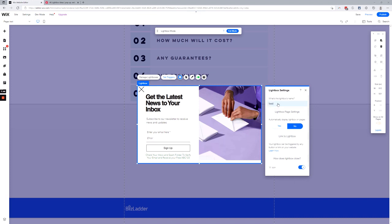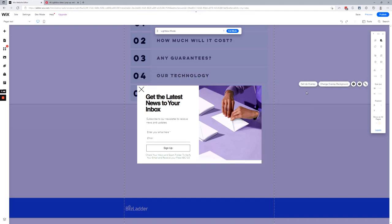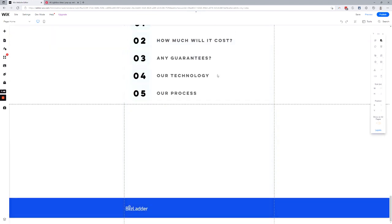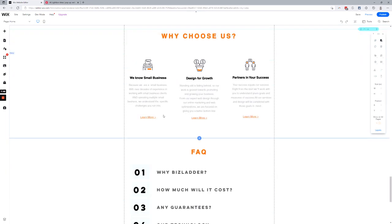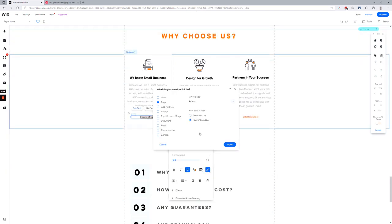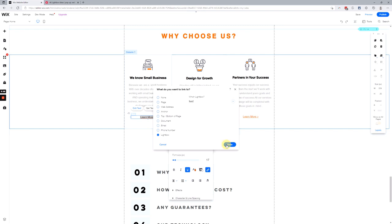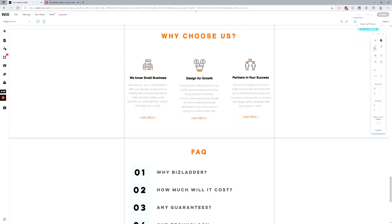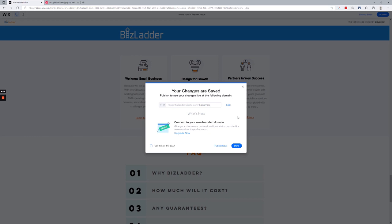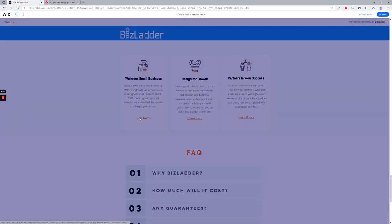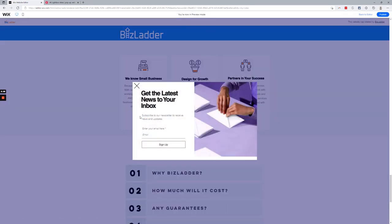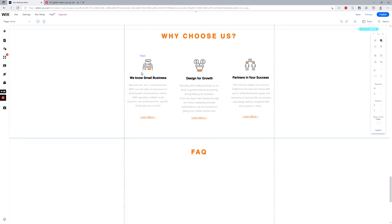Alright, so we've named it 'test.' Let's go back over here. Let's exit our lightbox mode. Let's say I want this button to link to my lightbox. All the way down here at the bottom, you can see we have Lightbox, and we only have one so that's easy. Click Done, save it, preview it. And there you go, that's how you link directly to a lightbox.